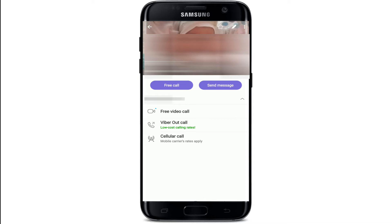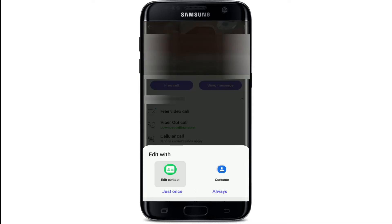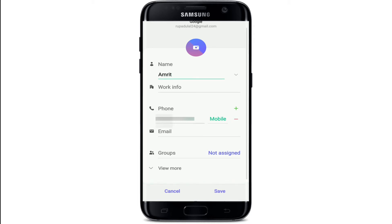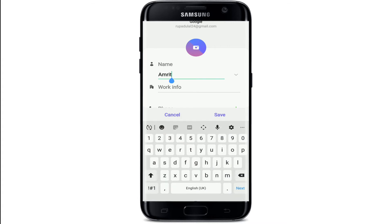In order to edit the contact, at the upper right corner you'll see a pencil icon. Tap on the pencil icon and tap on one of your choices for where you want to edit the contact. After that, go ahead and edit the name, phone number, or you can add work info and email address of the contact, and much more.